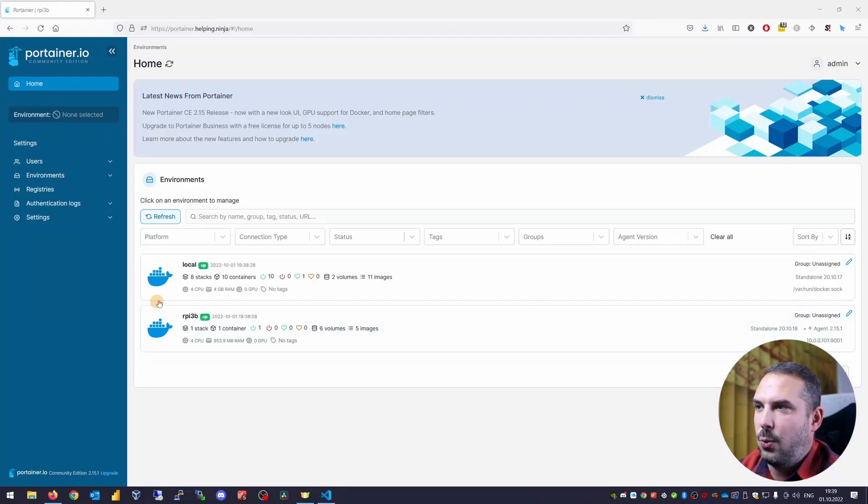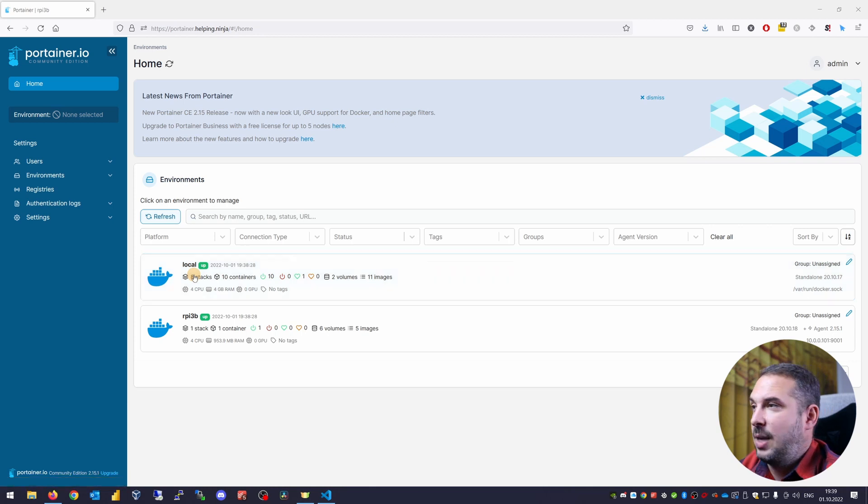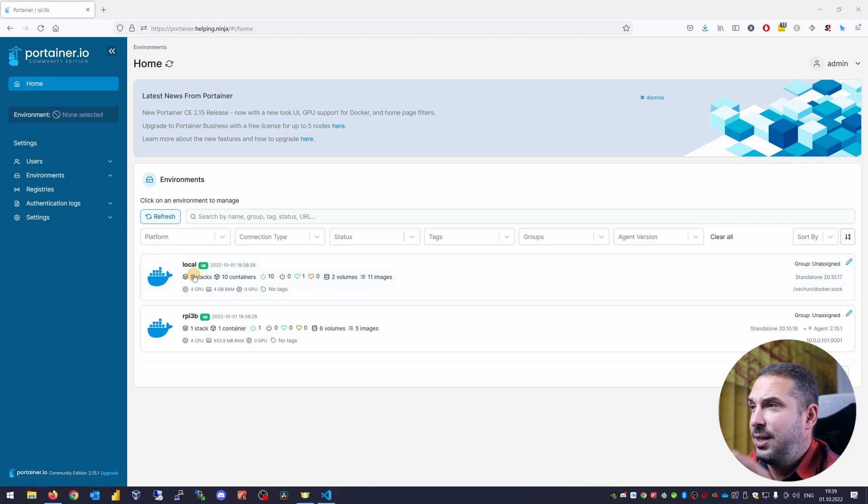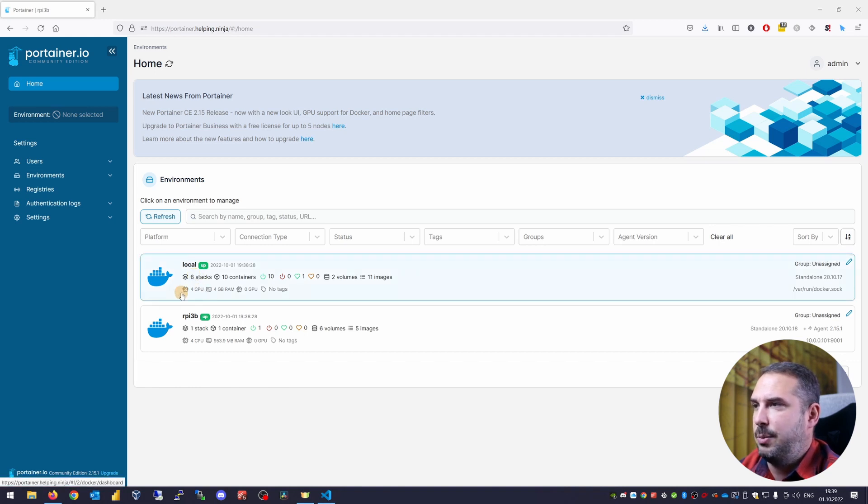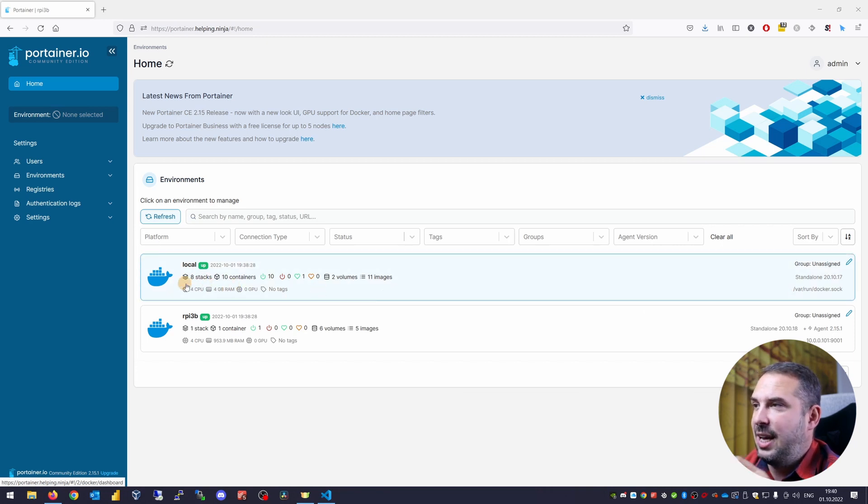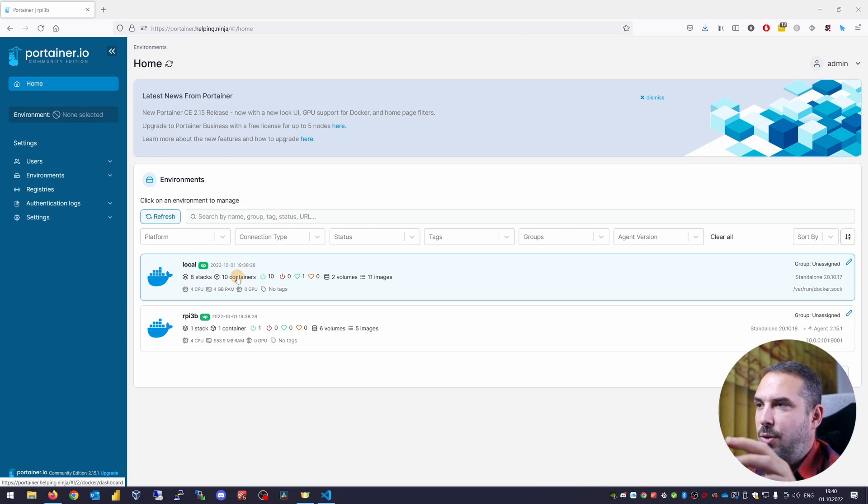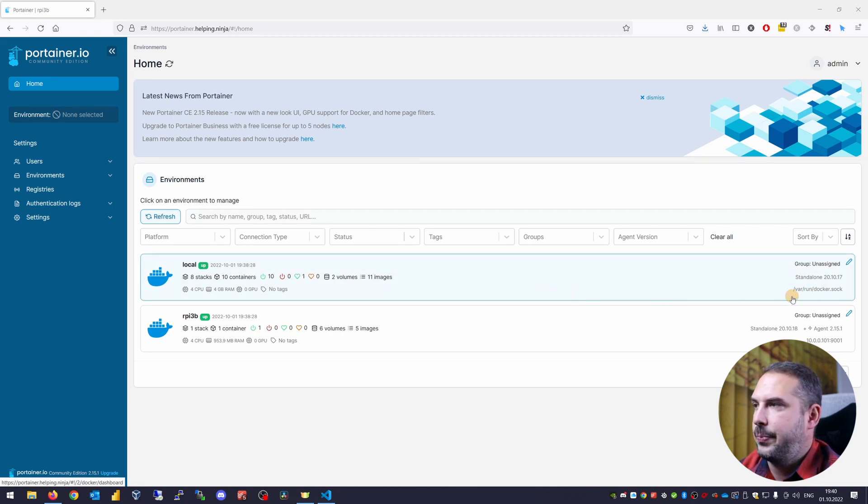But not to confuse you right from the start, just forget about the RPI 3B for now. If you install a brand new Portainer on your server, you will see only one environment and that will be the local one. If you have a look at this environment, you will see basic information about it as it runs on my Raspberry Pi 4. It has got 4 CPU cores, 4 gigabytes of RAM and so on. It's up and I'm running 8 docker stacks on it, which run 11 containers and 2 volumes. And here you can see it's connected to the local socket at /var/run/docker.sock.